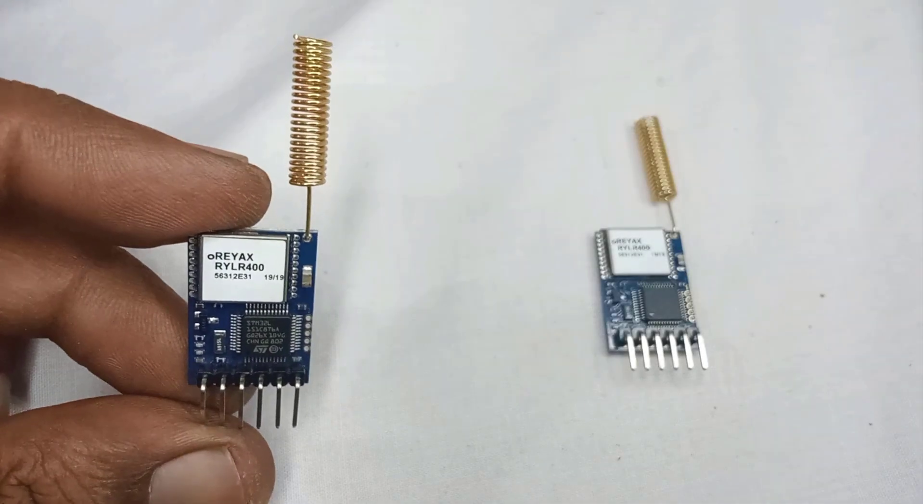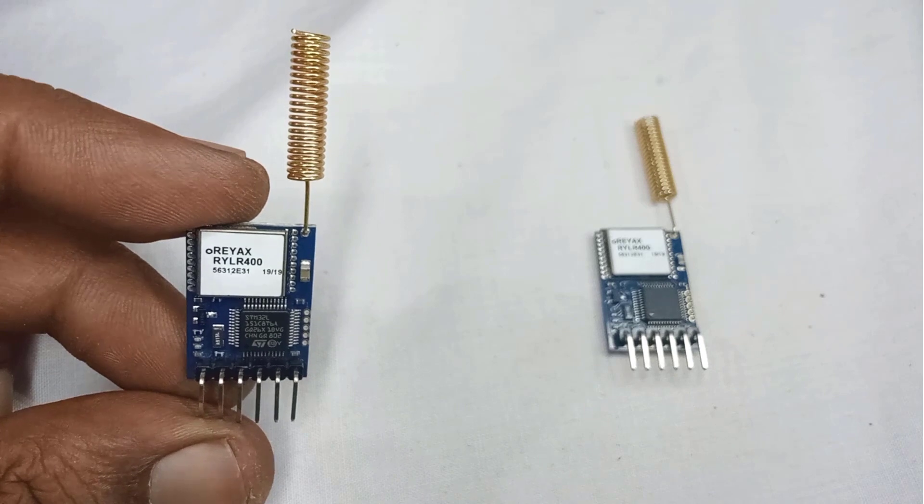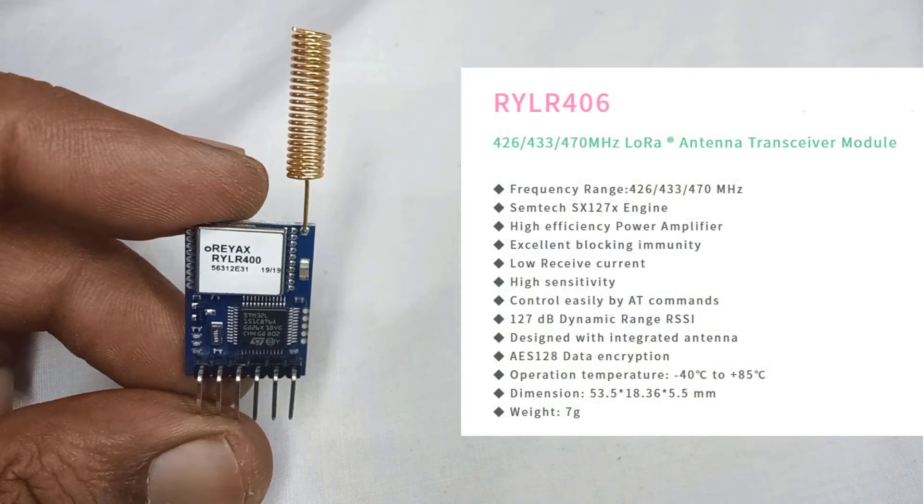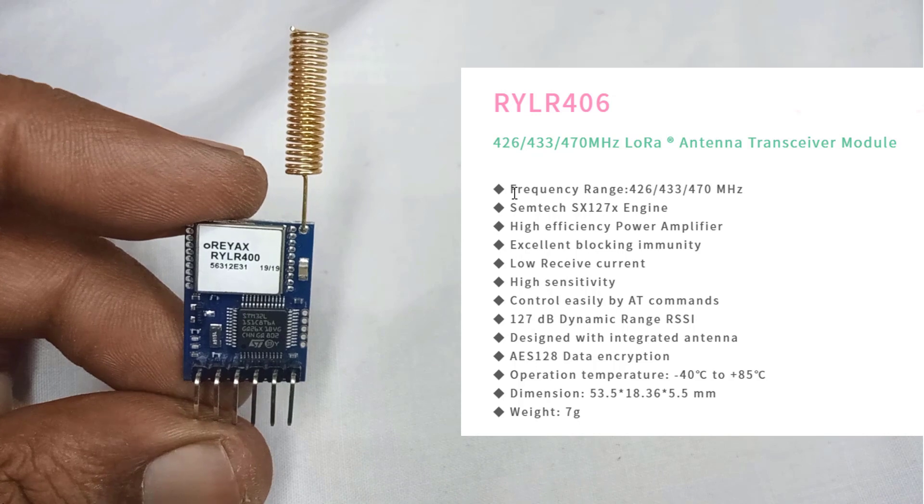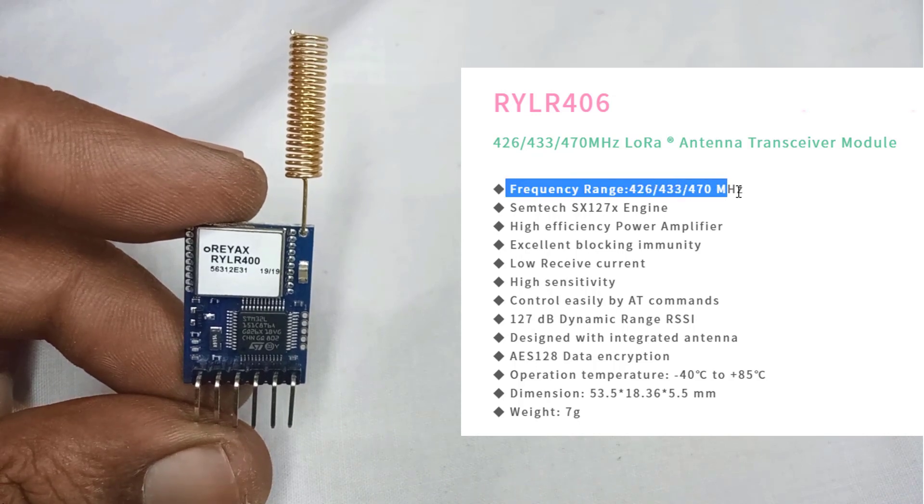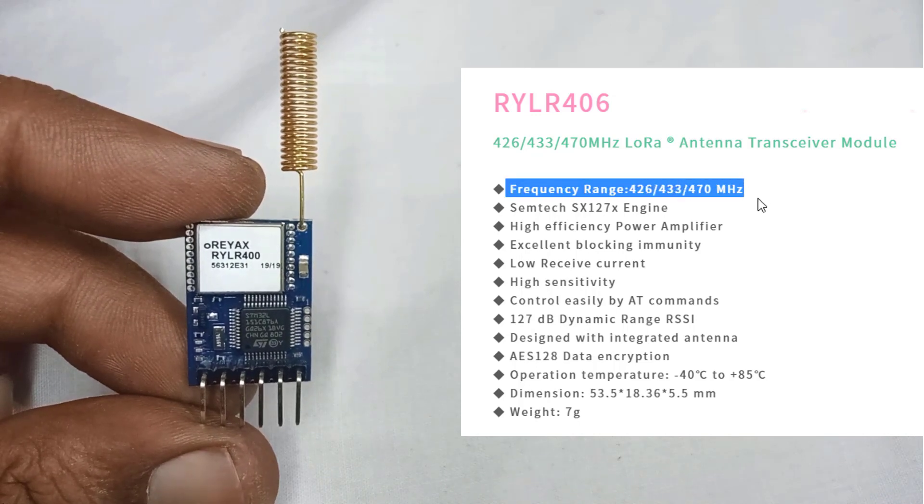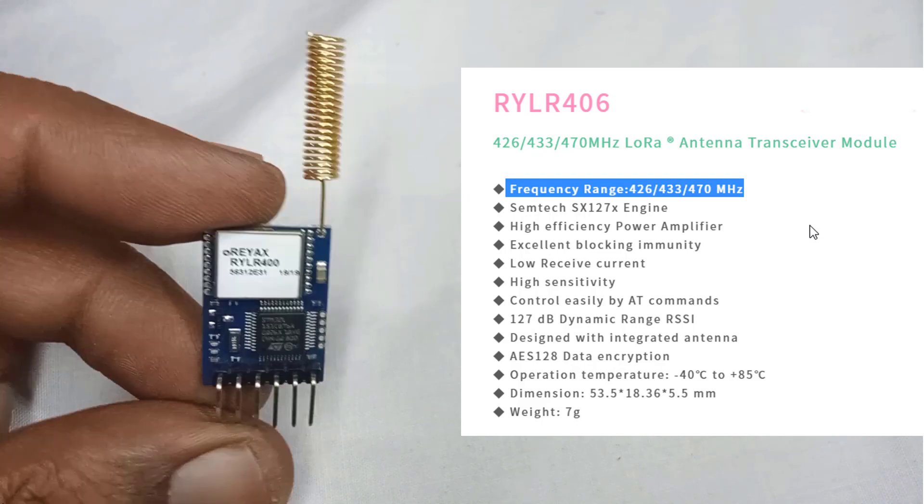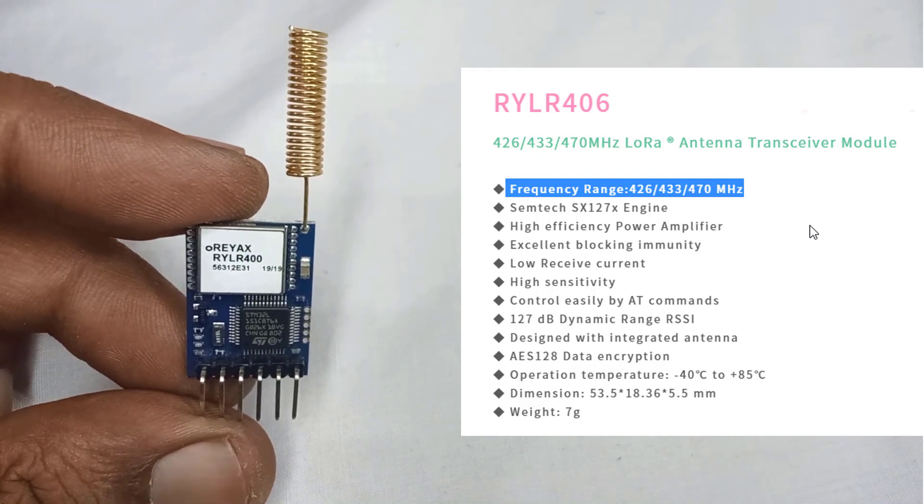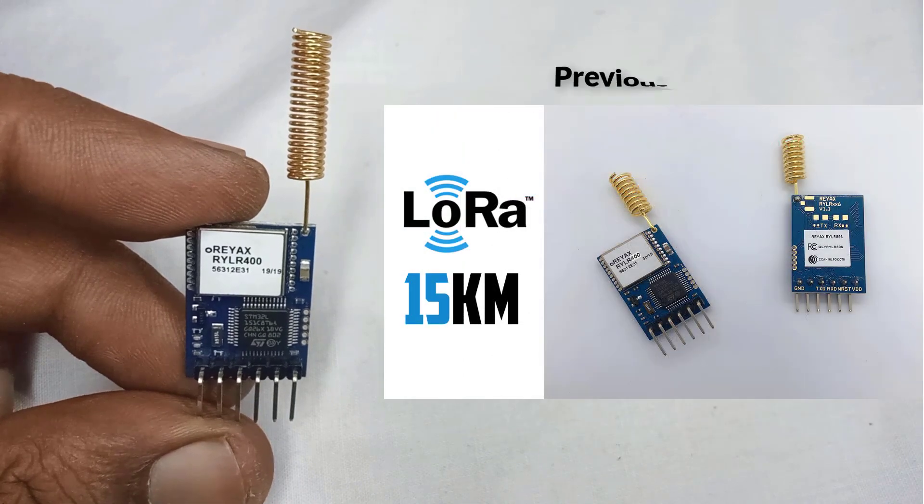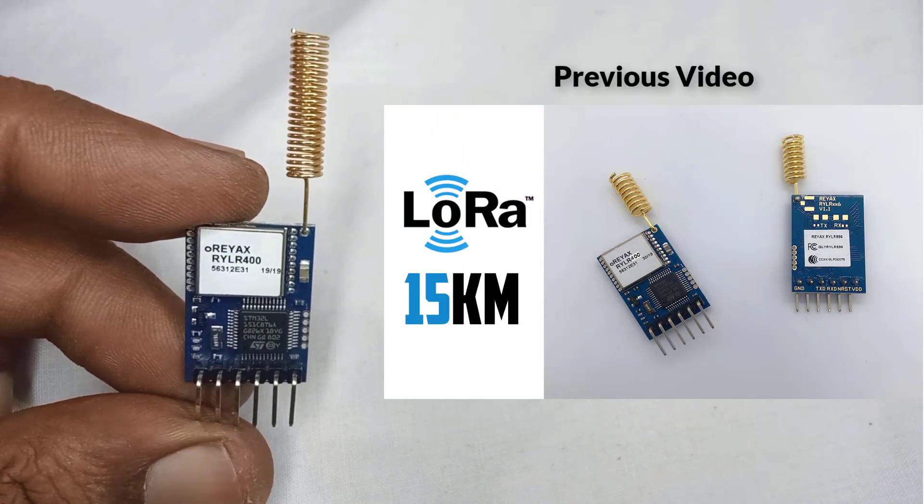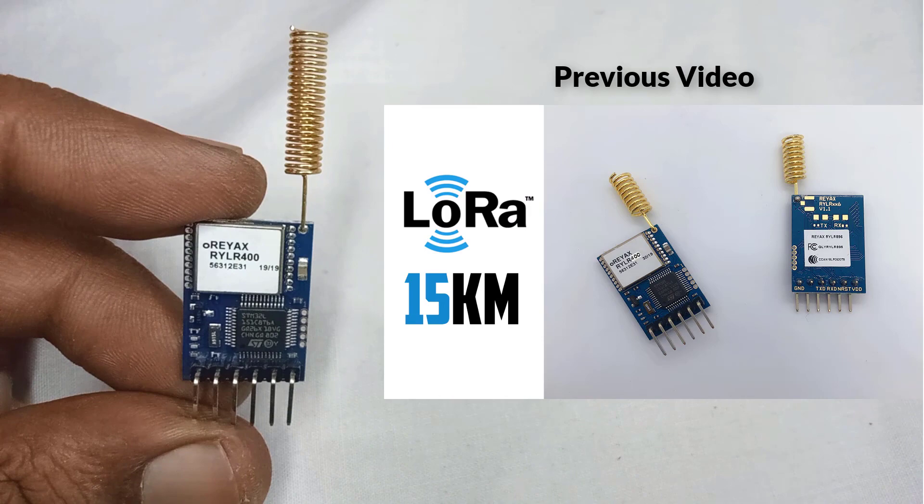For this project, I am using RYLR 406 transceiver LoRa module from Rayux. With a frequency range from 426 to 470 MHz, it provides flexible options for transmitting data over significant distances. If you need more detail about this module, then you can watch my previous video on LoRa module. Check the link in the description.